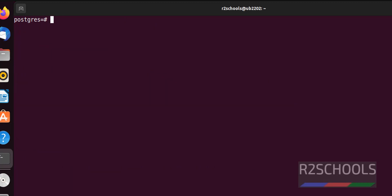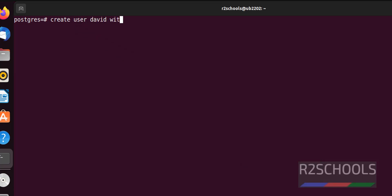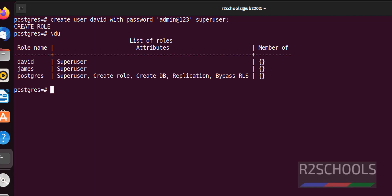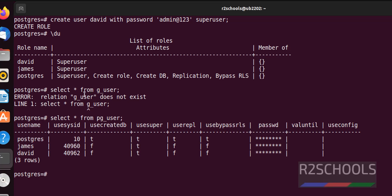Now create a user with superuser privilege directly. Run: CREATE USER david WITH PASSWORD 'admin' SUPERUSER; — and hit enter. We have created a user with superuser privilege. Let's verify with '\du' and also with 'SELECT * FROM pg_user'. All three users now show superuser as true.